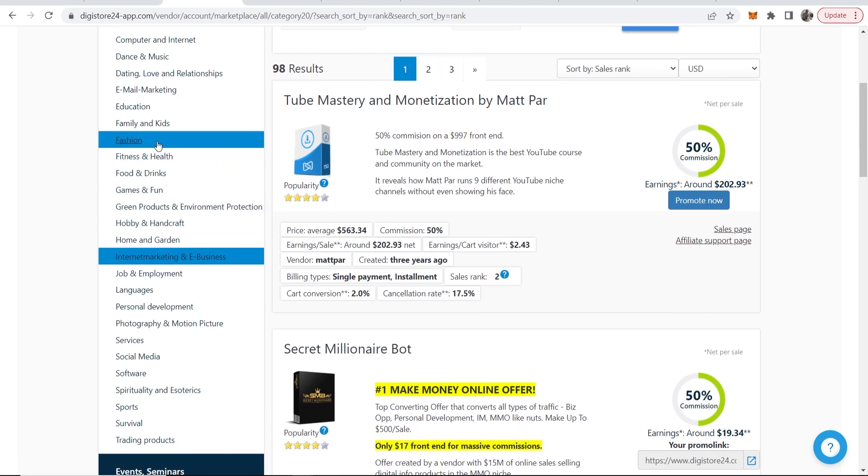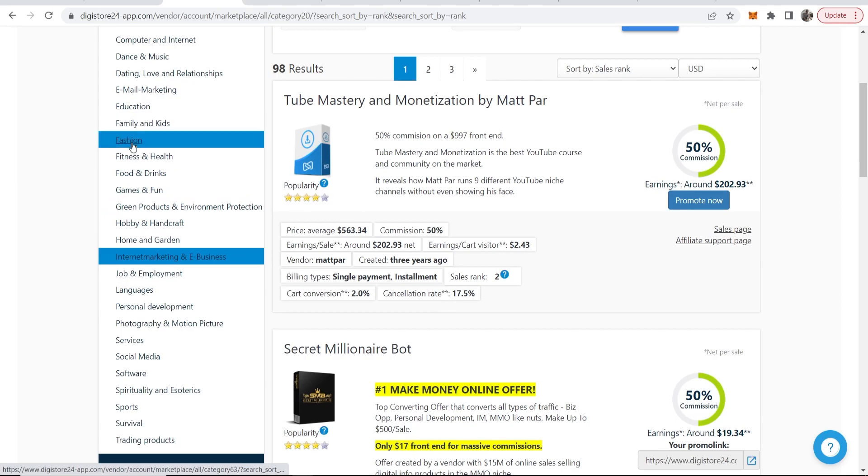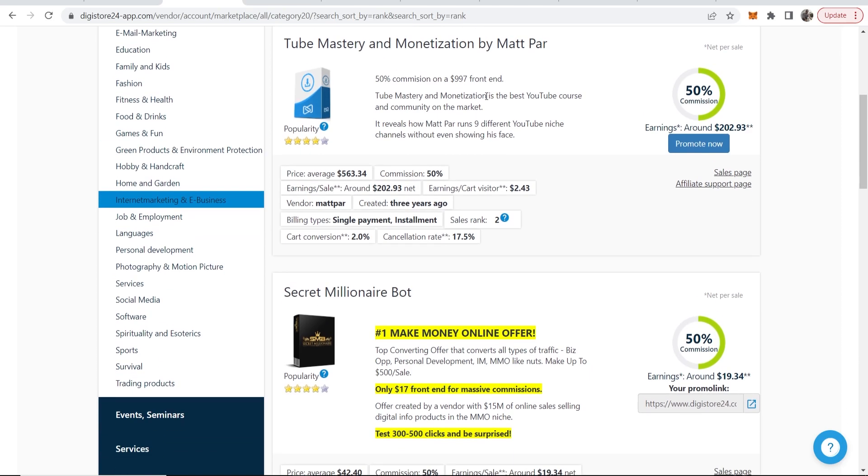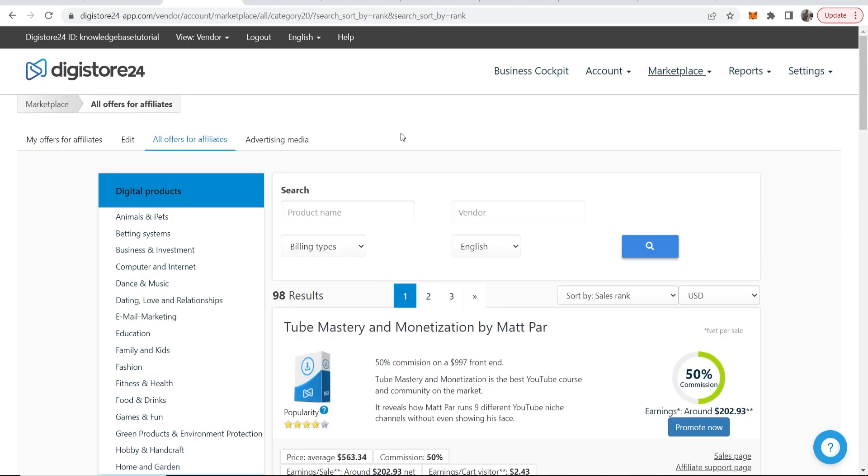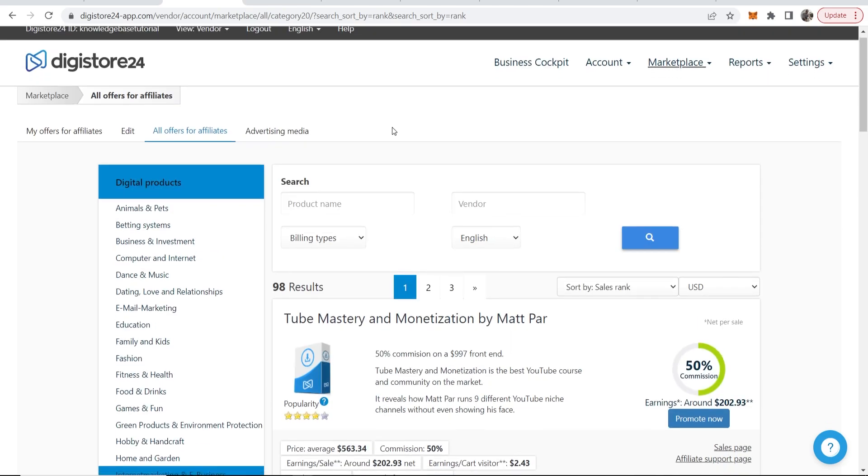Don't go and promote products in the games and fun niche or the fashion niche because Digistore24 isn't focused on those niches and they just don't convert that well. The most popular products are in the make money online niches and also health and fitness. So choose a product in this niche.